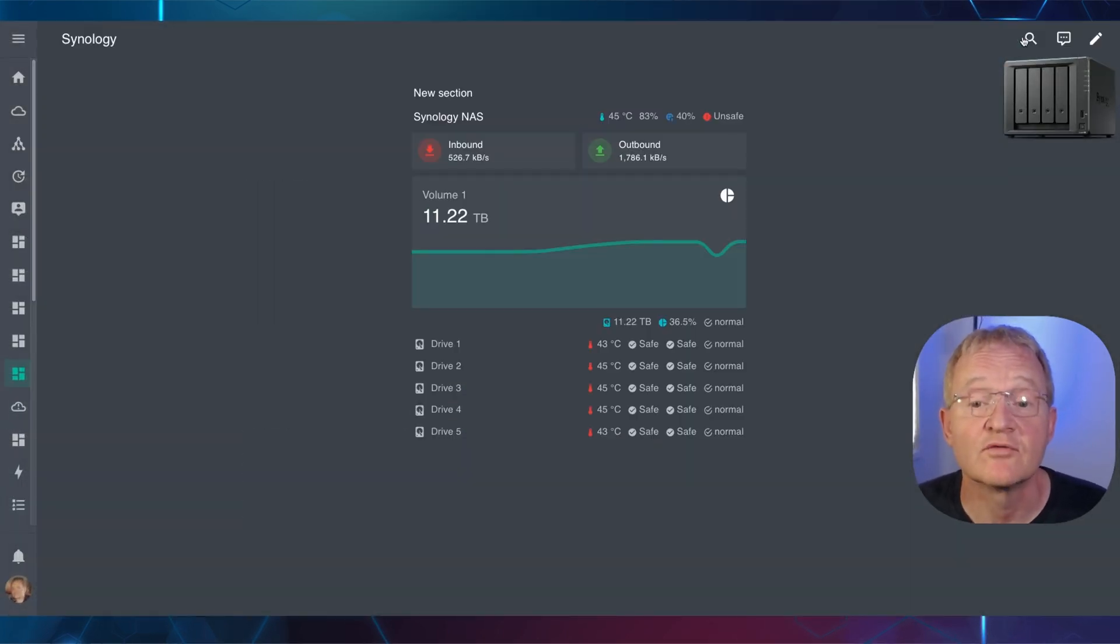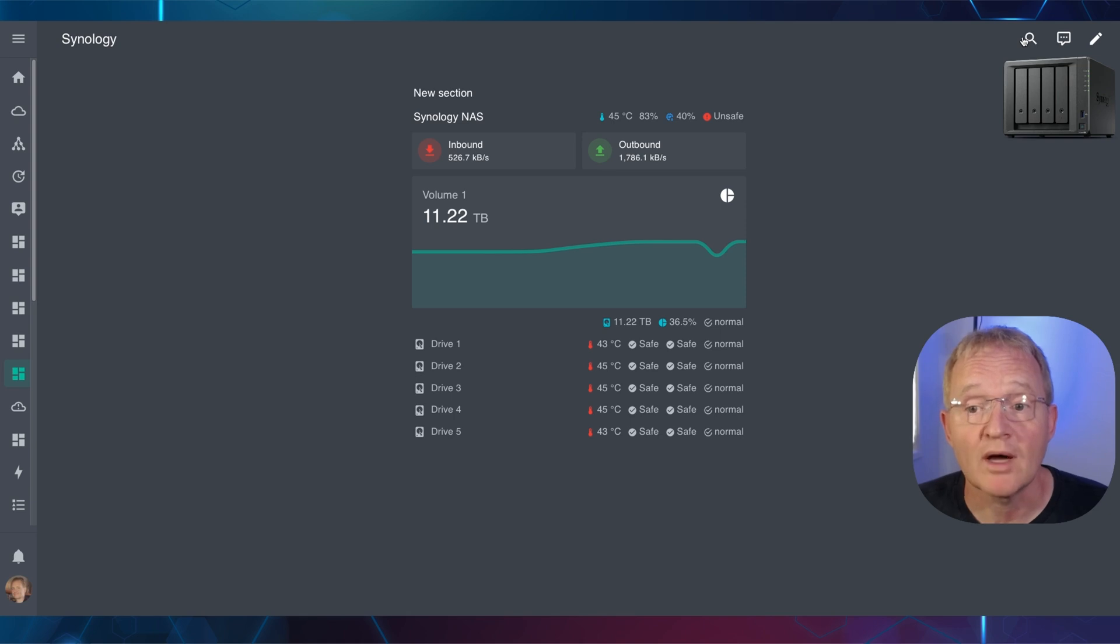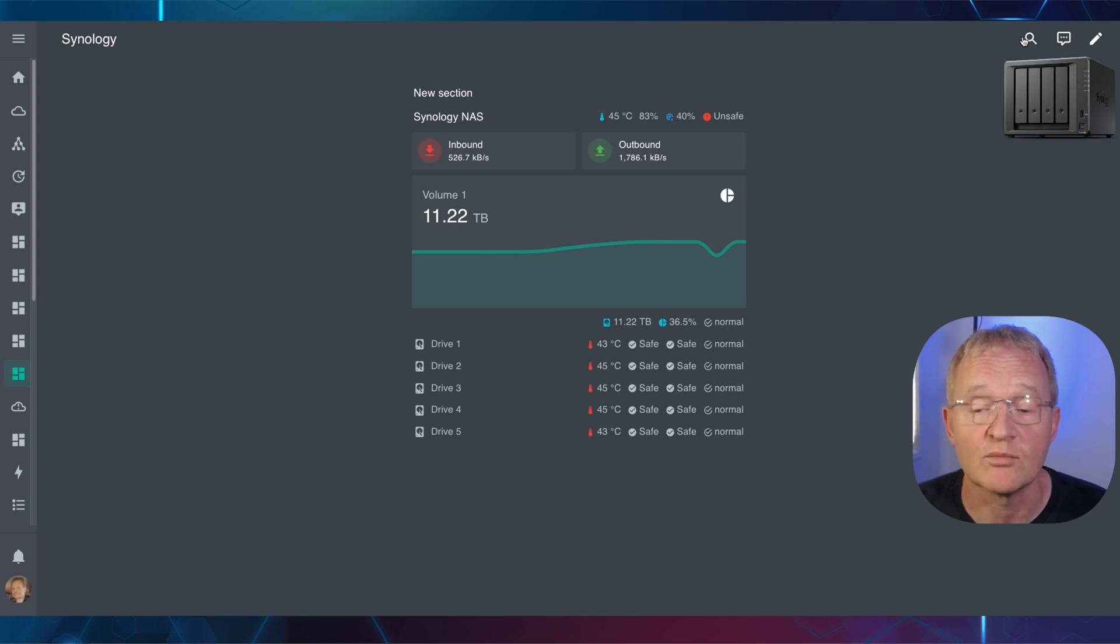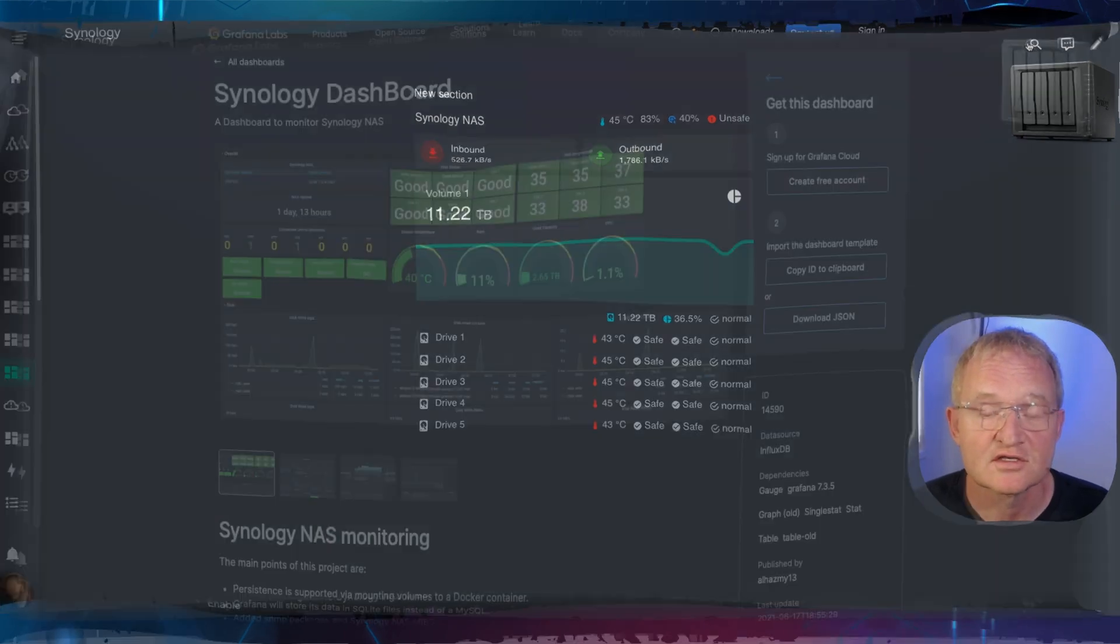This code is configured for a 5-bay NAS, so you might need to adjust the code for the number of drives that you have. Otherwise, the dashboard should work perfectly with no other modifications.